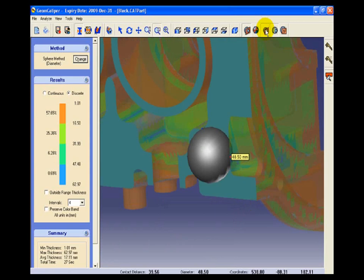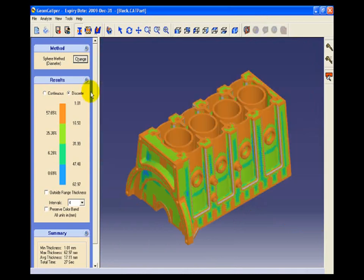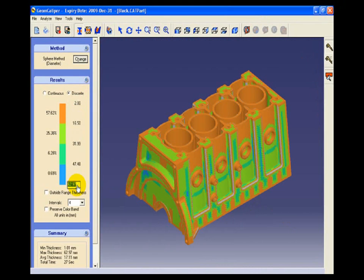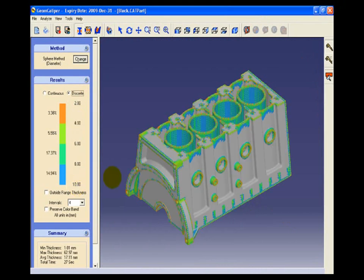We can also edit the scale of the color band as well as the colors and the model will get updated accordingly.